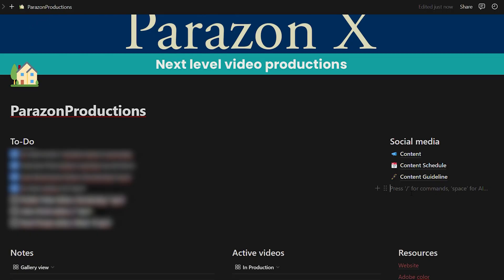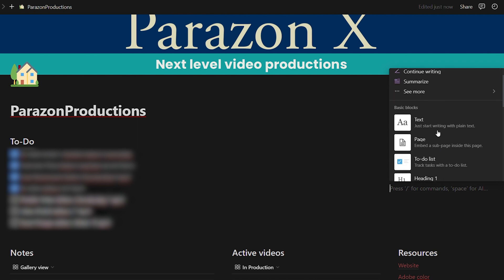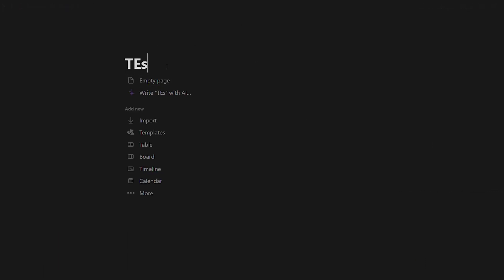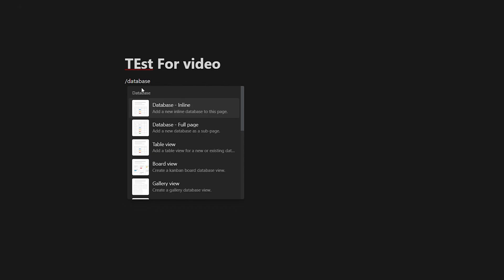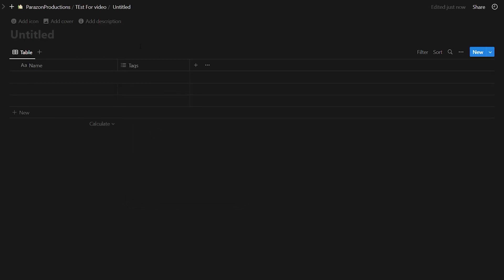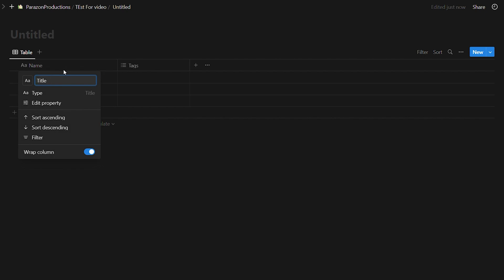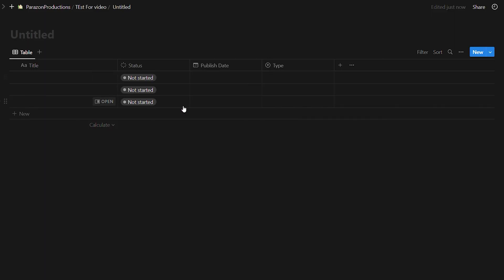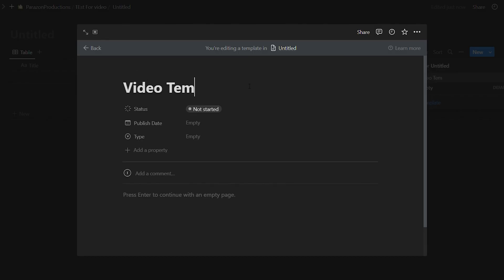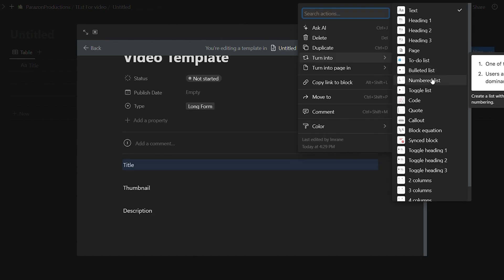While filming I can do my own implementation of the shot. Now I'm going to tell you how to make this yourself. Go back to your home page and make another page - I press on 'page' and the page is going to be a test for video. In the page you need to make a database and it's going to be a full-page database. Make it like the content tab: you'll have your title, your status, publish date, and type. Then go to 'new template' - you can have your title, thumbnail, and description, and you can turn that into a toggle list.